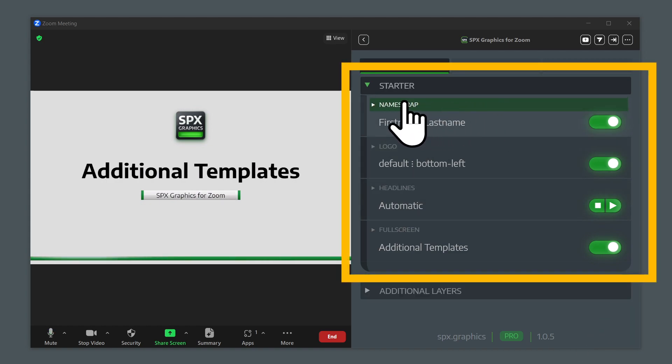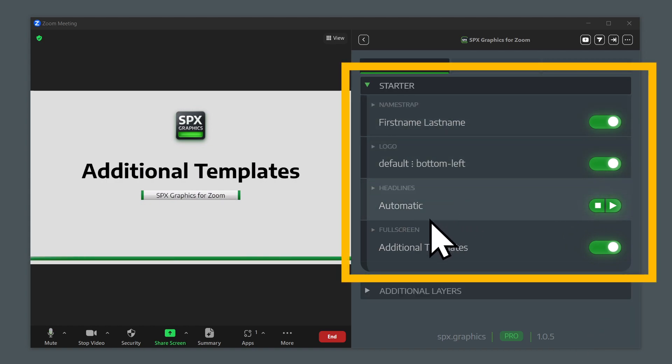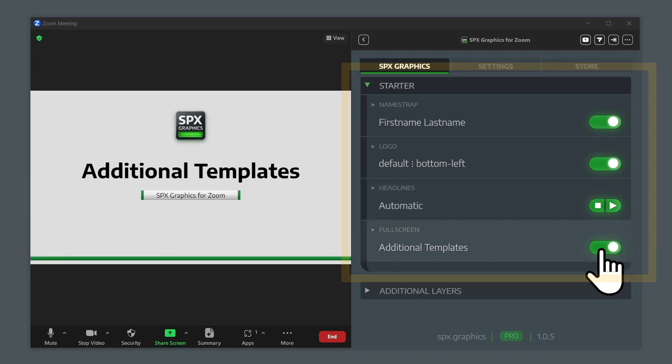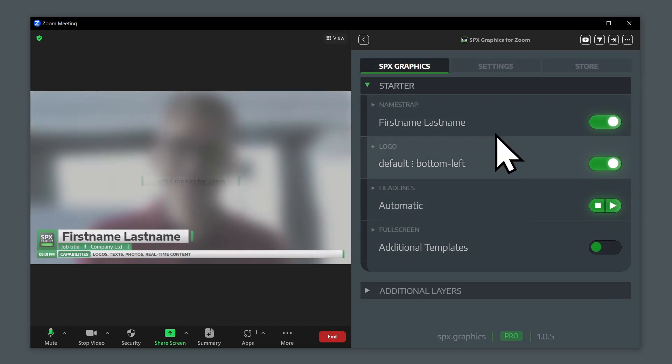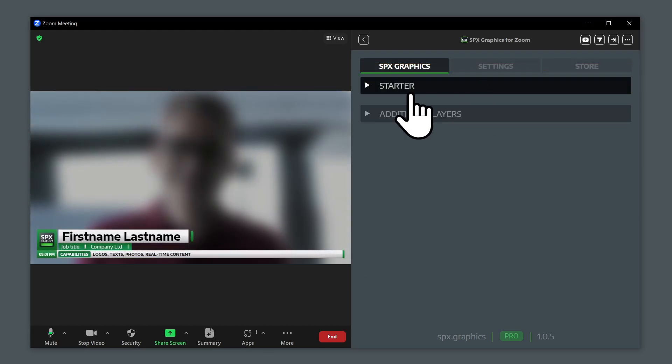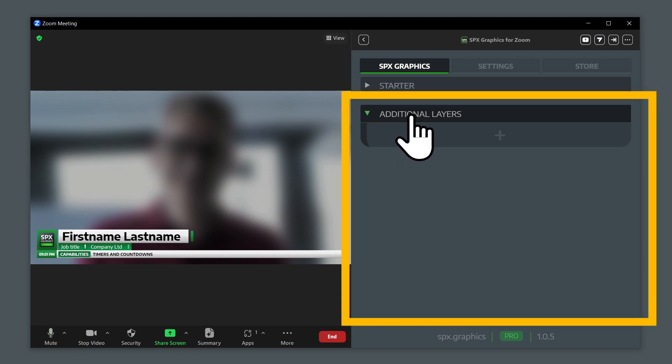Base layers: name strap, logo, headlines, and full screen. And if I disable this one layer here, we can concentrate on the other group, which is additional layers.